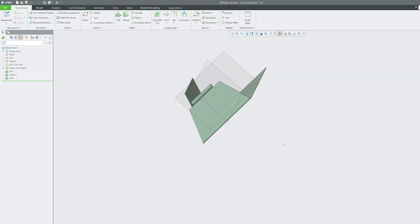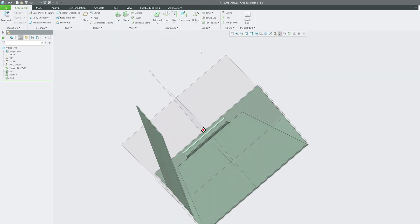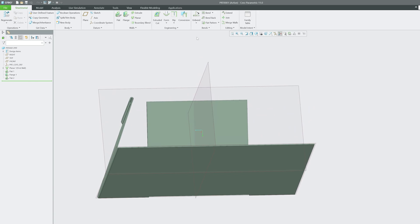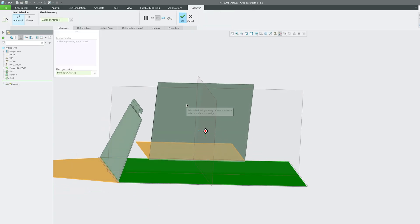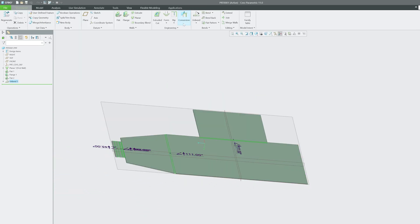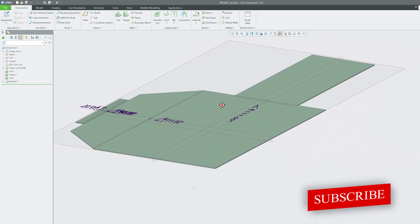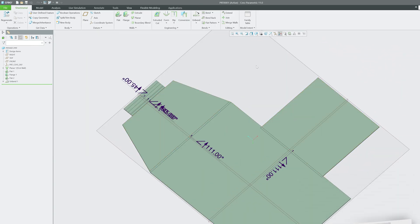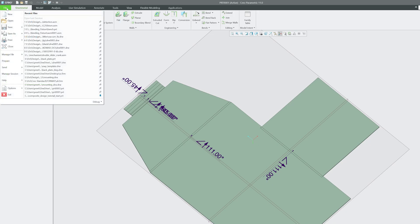If you would like to unbend the part, use the Unbend option. Click on Unbend and you can see the preview. Click OK. This is important if you want to calculate the blank length.